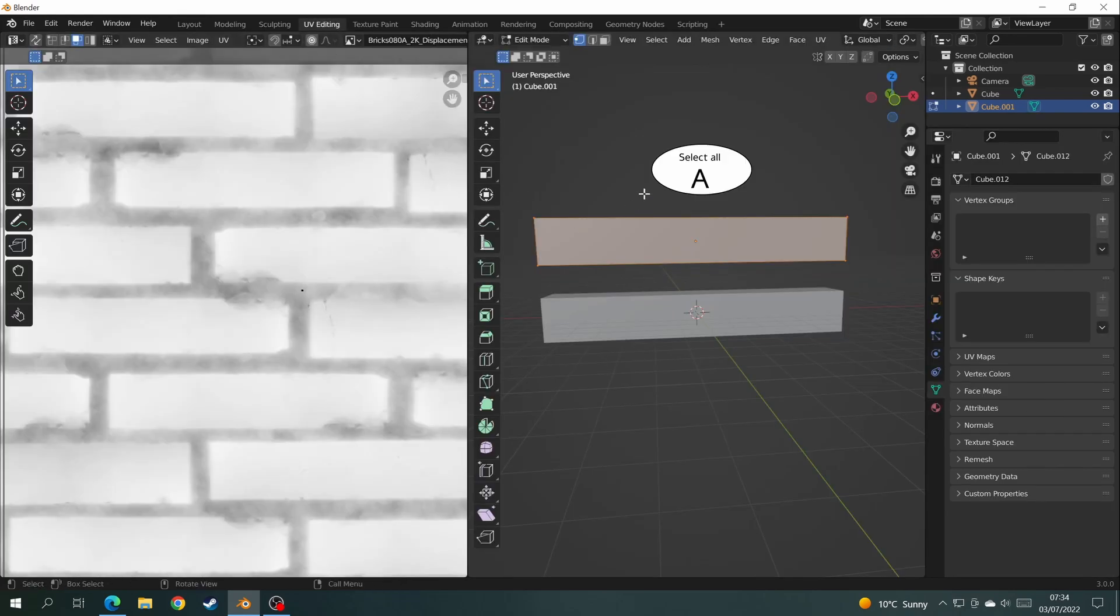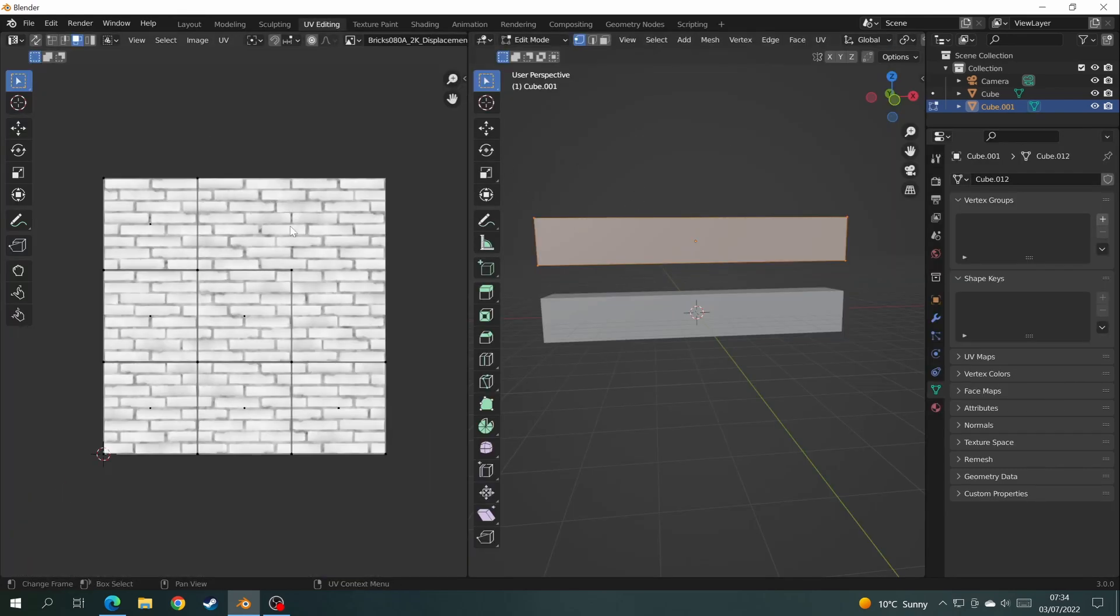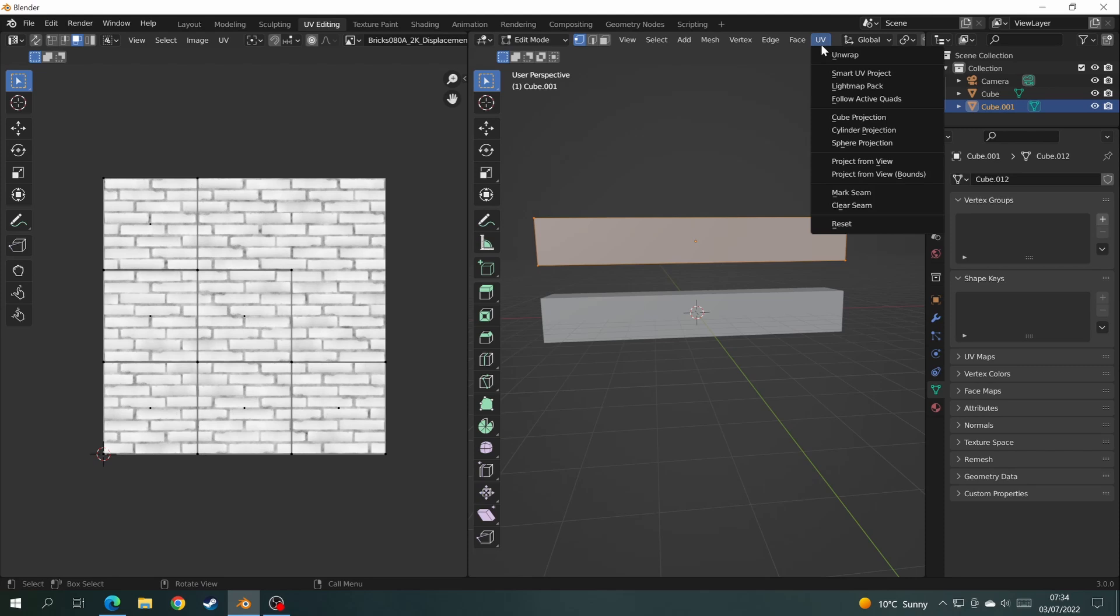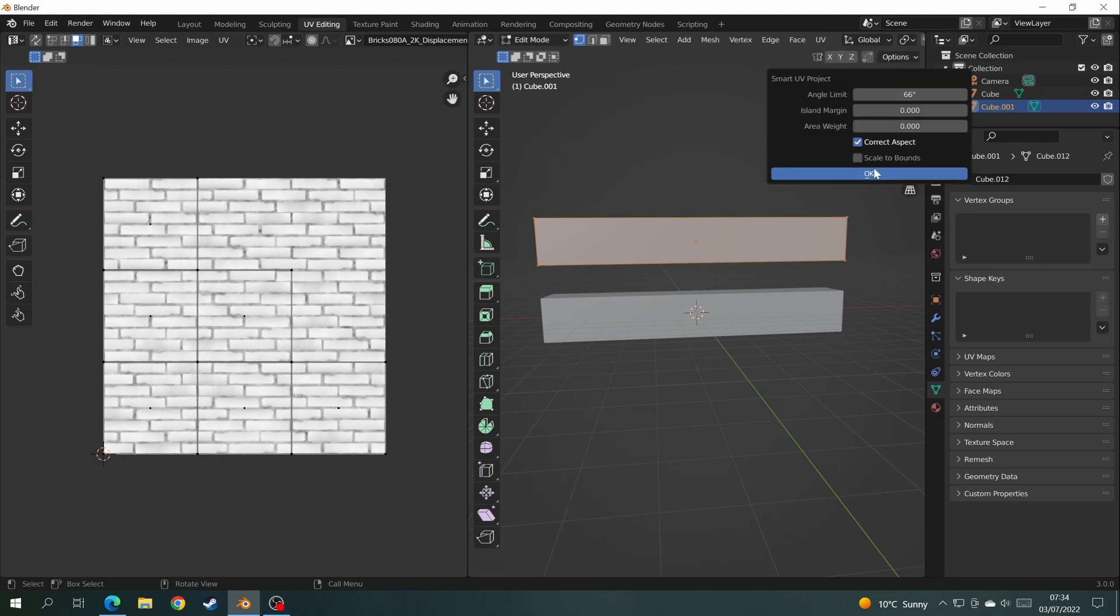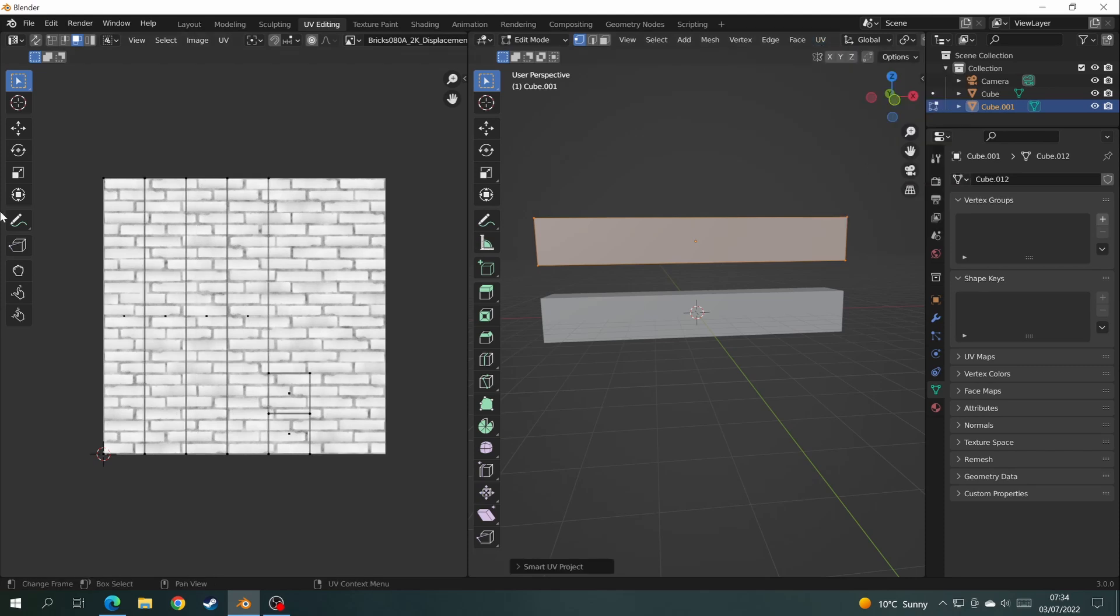Well, let me show you what to do. Basically, go back into UV Editing, select All, and choose UV Smart Project again. And you'll see that that's fixed all your problems.